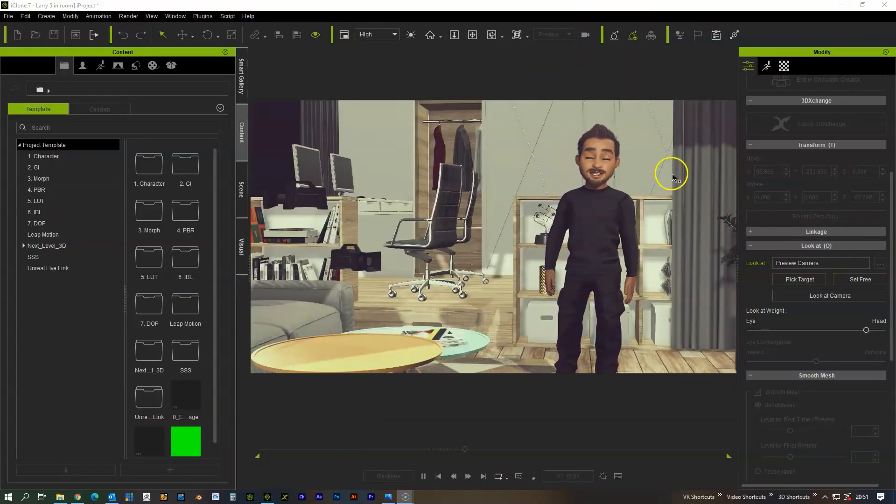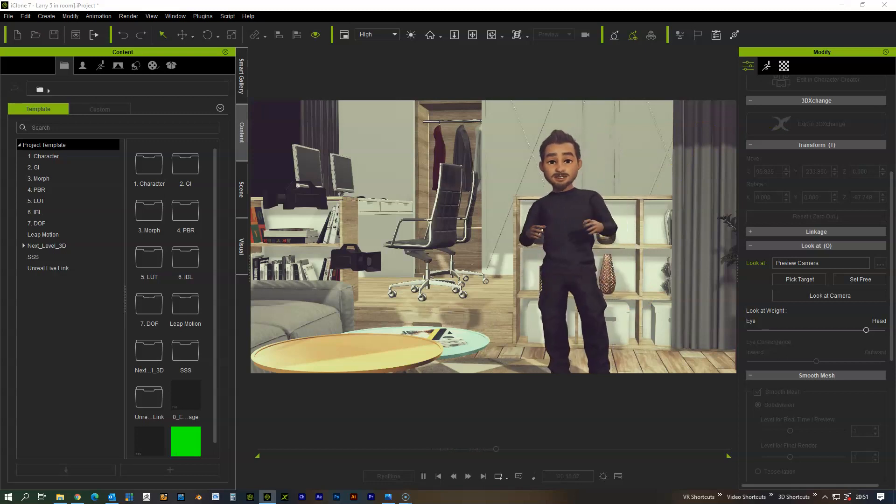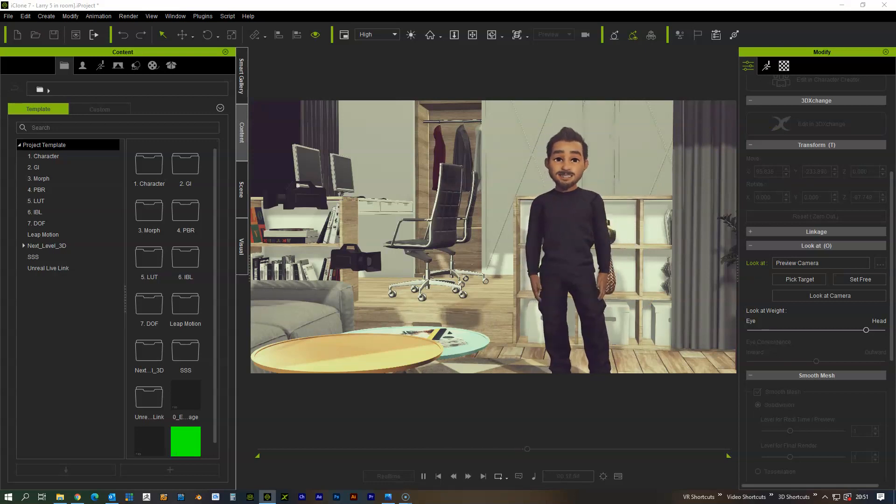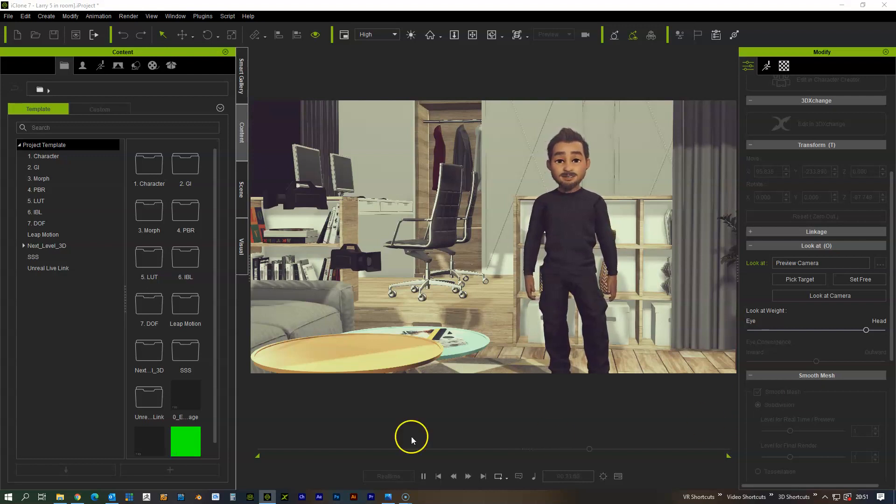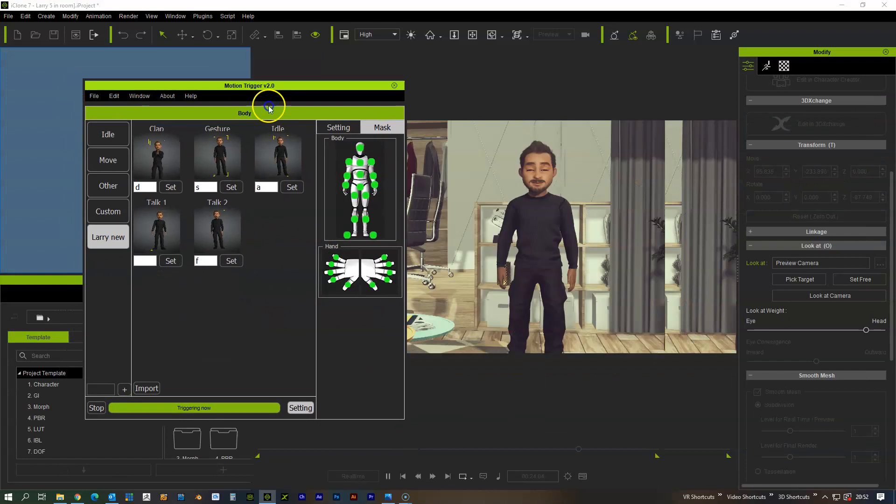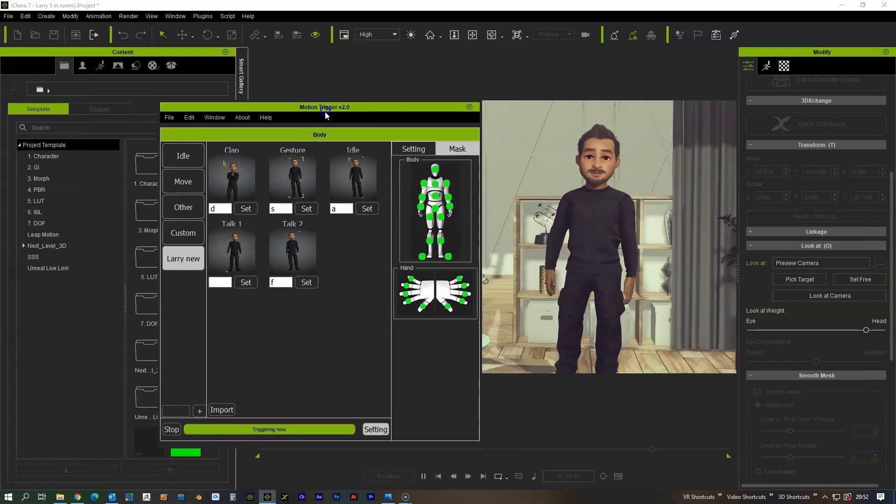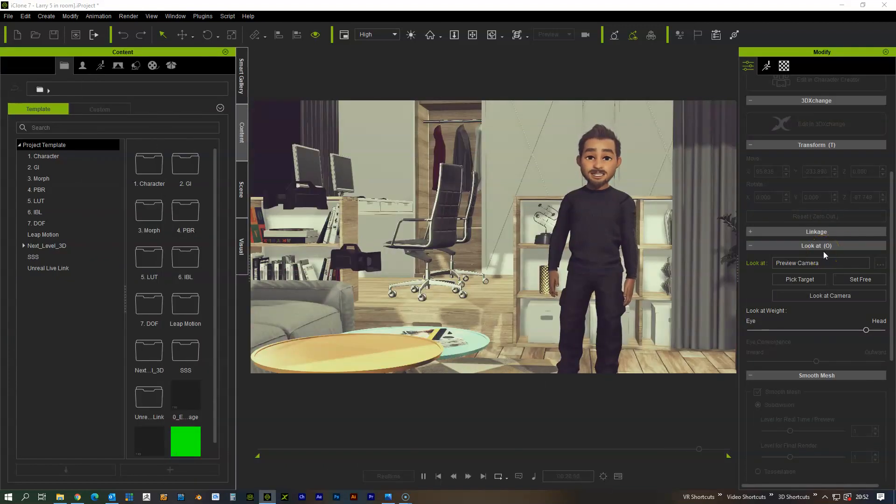We just wanted to make a quick video to show how we can use iClone and the default renderer using live face motion plugin and the motion trigger controls as you can see here and how we can create a live animation.